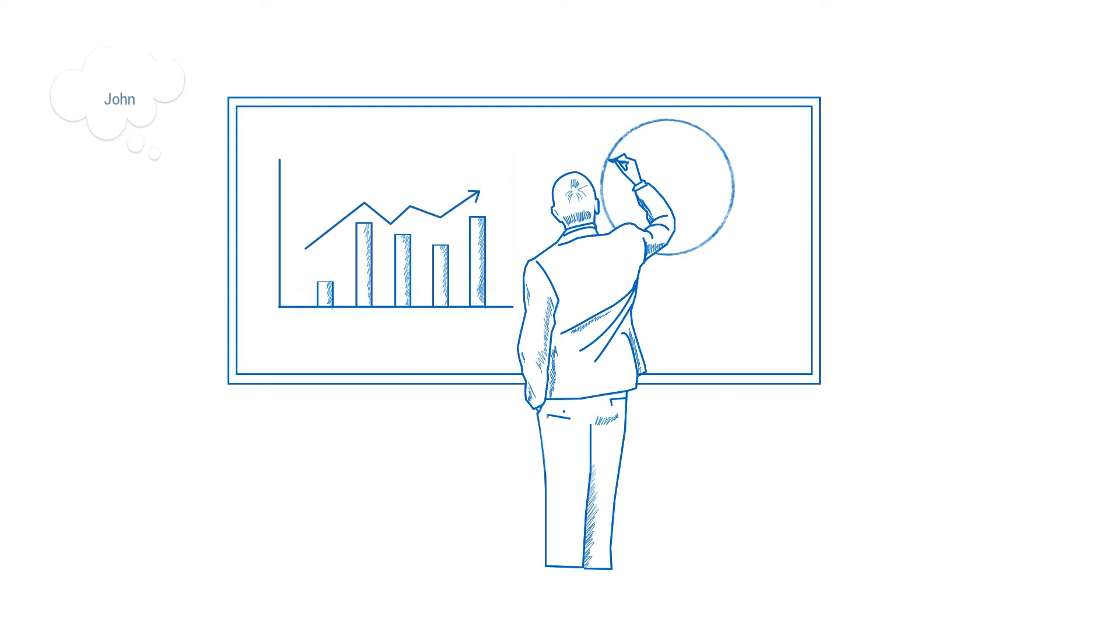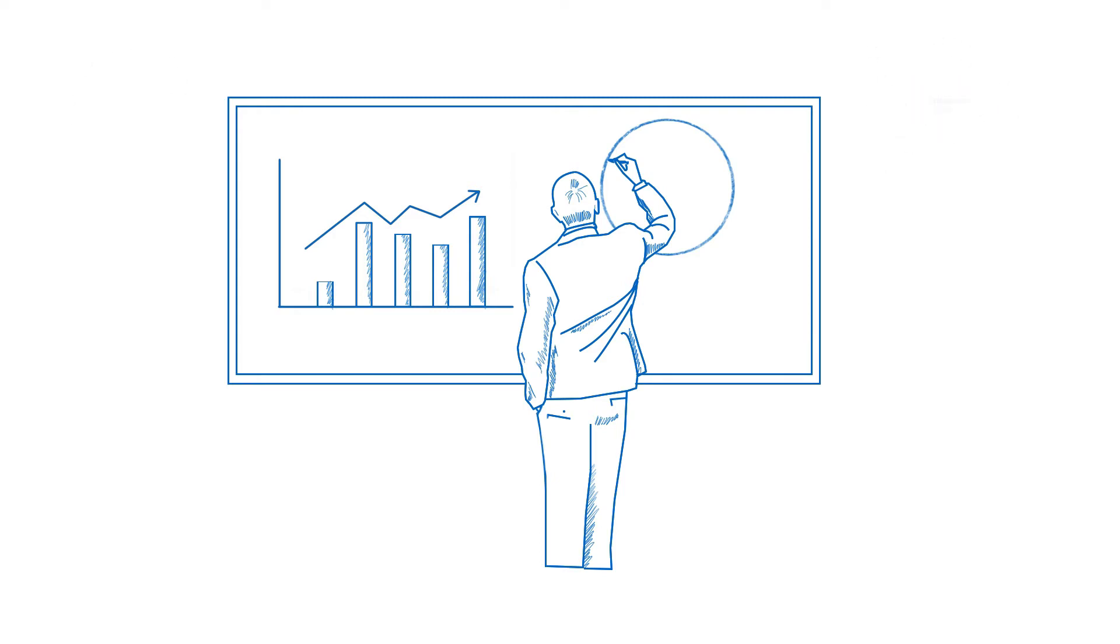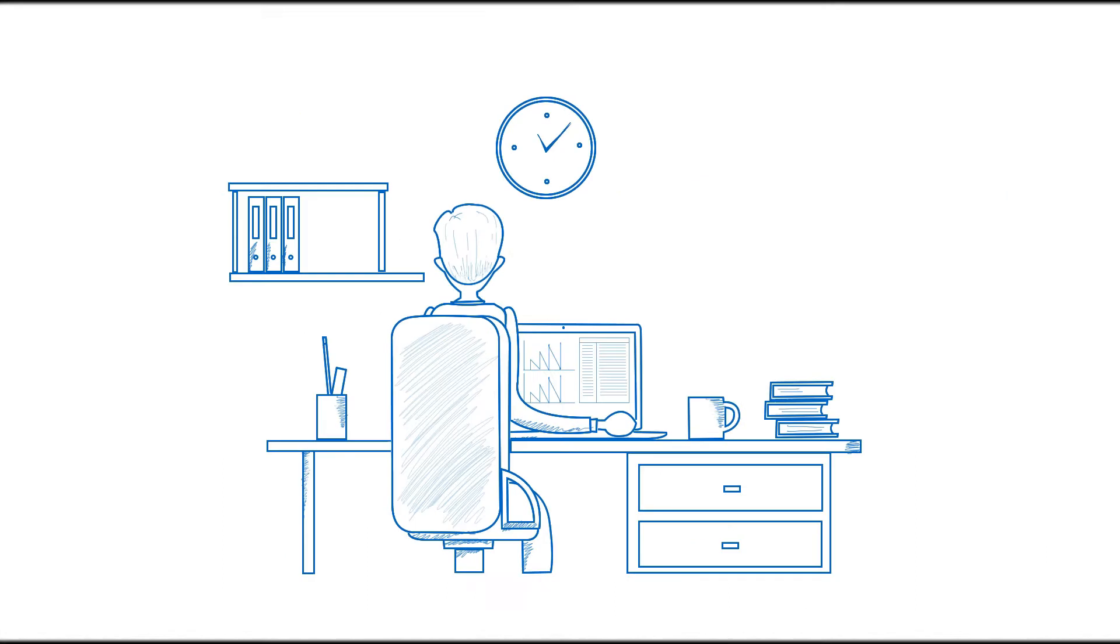John, a passionate trader, follows open interest in futures and options to confirm price trend.